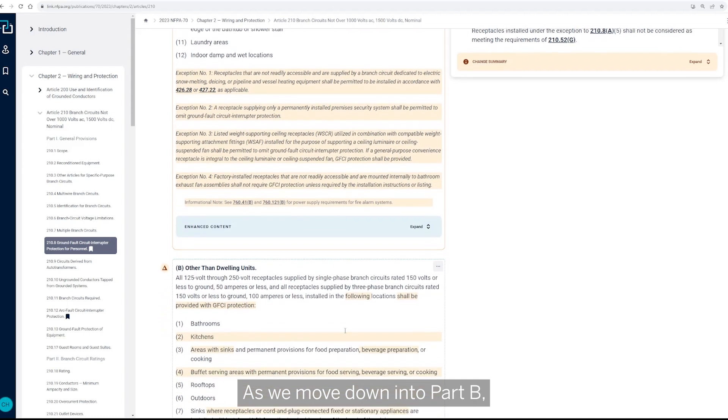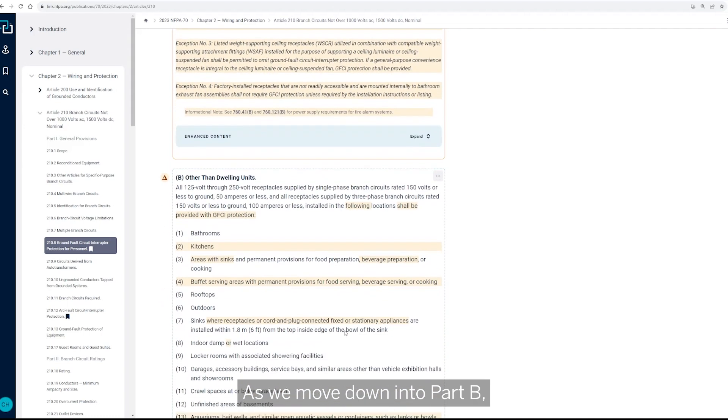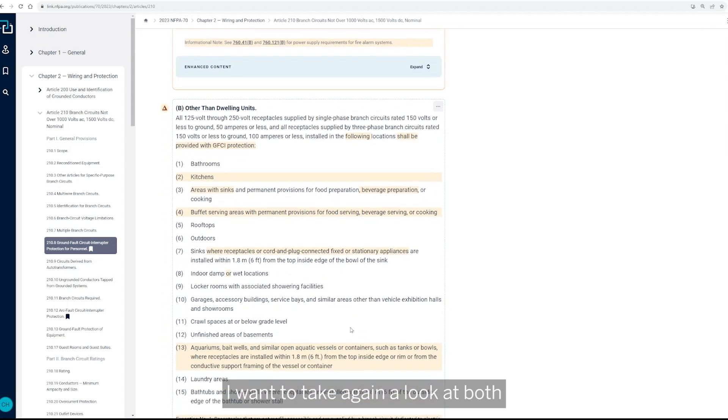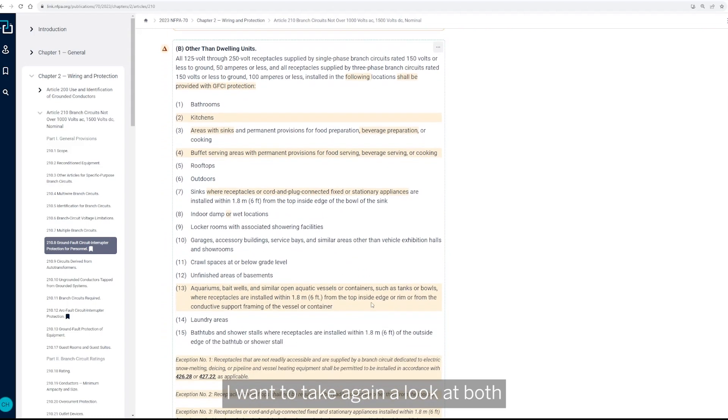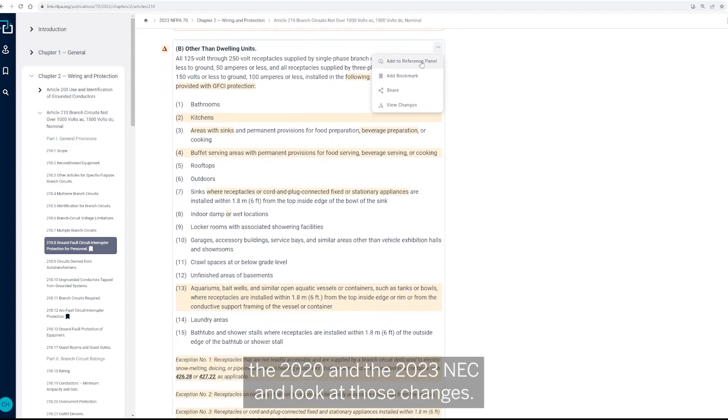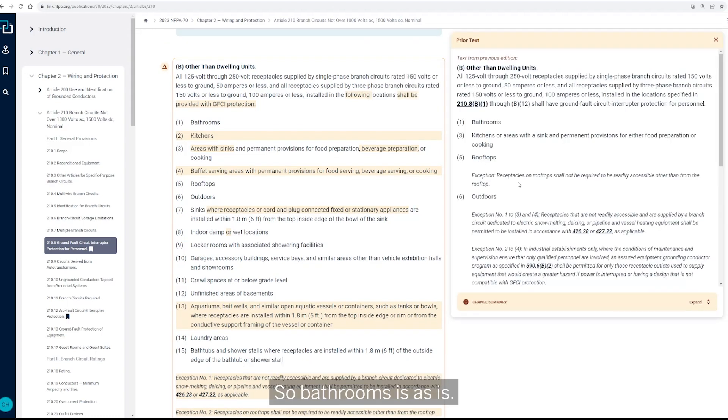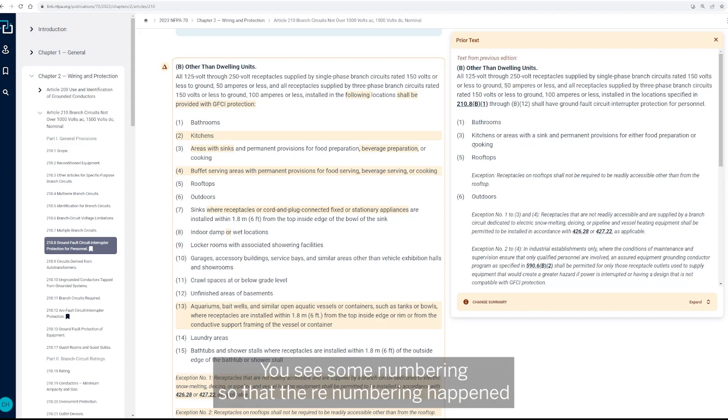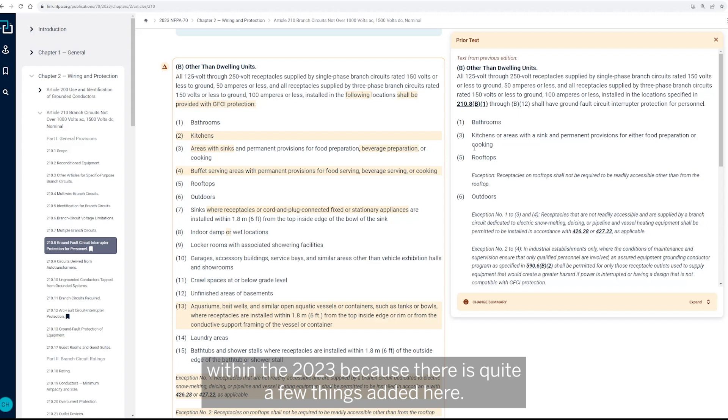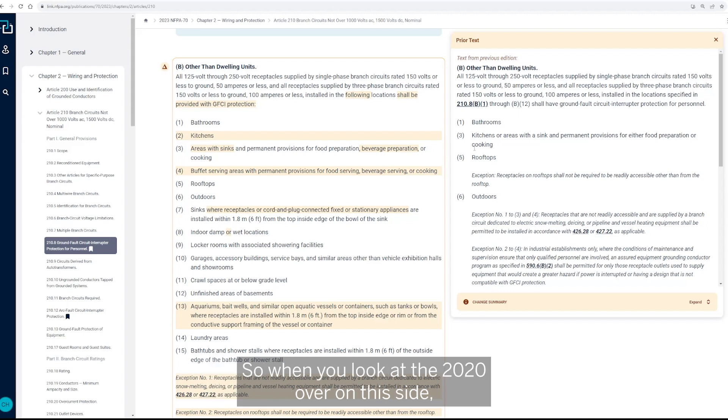As we move down into part B, I want to take again a look at both the 2020 and the 2023 NEC and look at those changes. So bathrooms is as is,